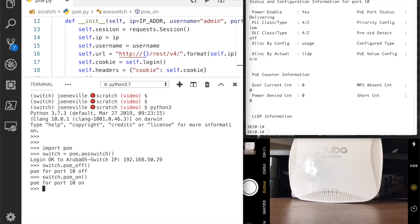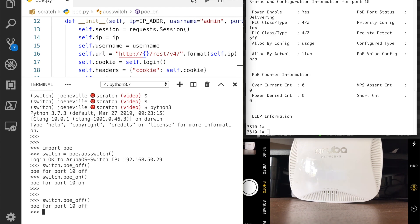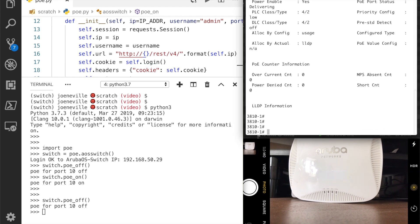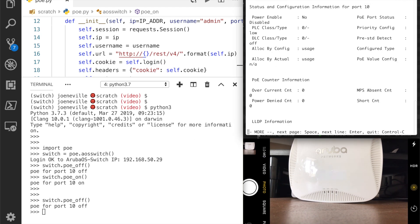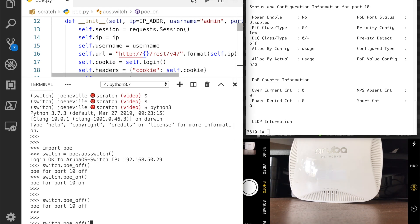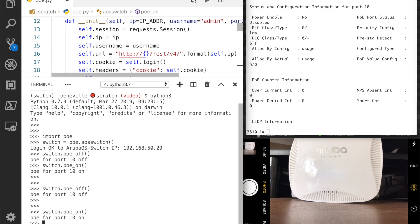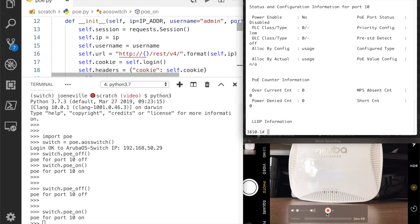It's back on. You see the lights come back on there, so the AP's booting. Or I can do an off. If we go over here just to prove that, power enabled note. If I do an on, lights come back on there.